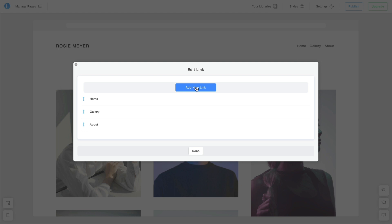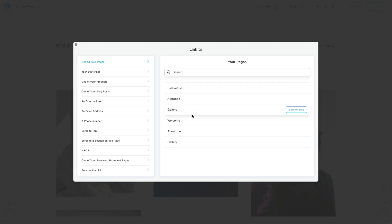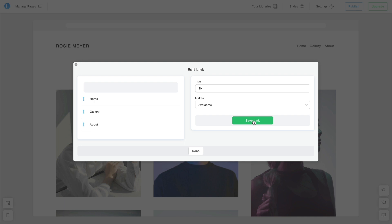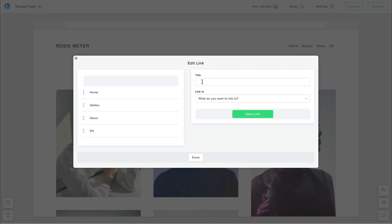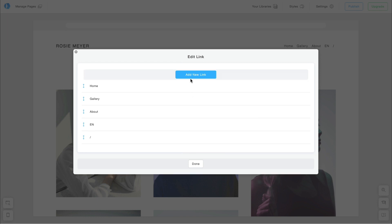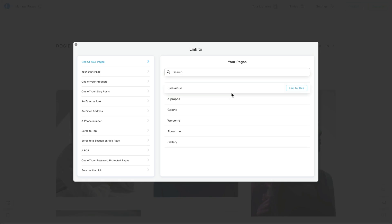Then I will add links to the different languages. I'm going to add a new link called EN and link it to the Welcome page in English. Then I'm going to add a slash that won't be linked to any page. Finally, I'll add the French language, FR, and link it to the French Welcome page.